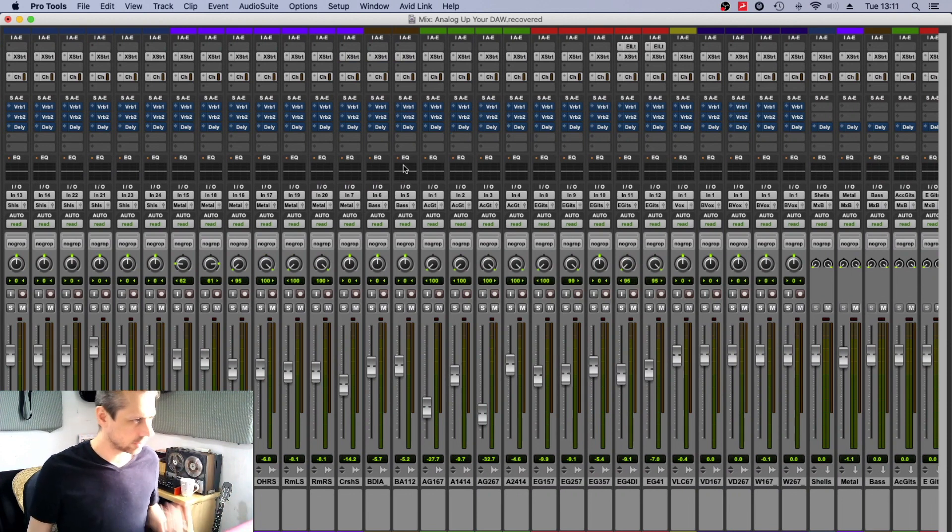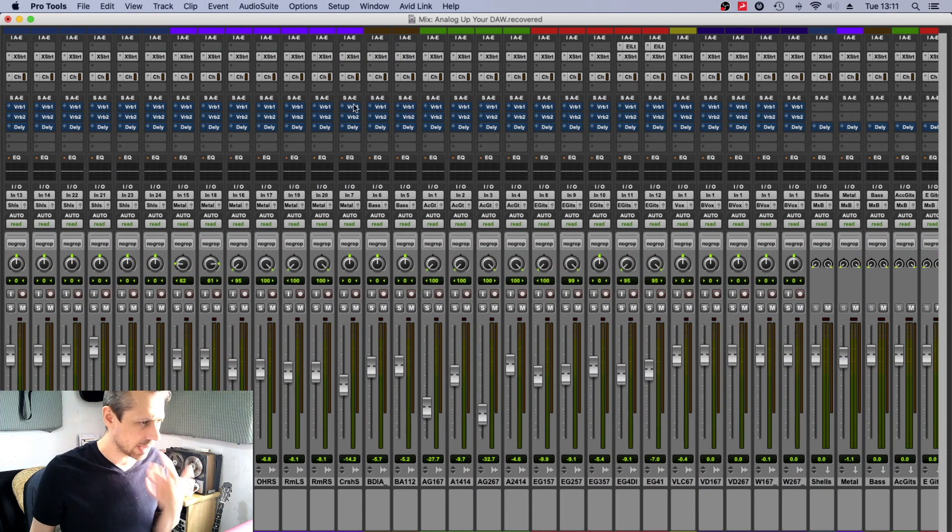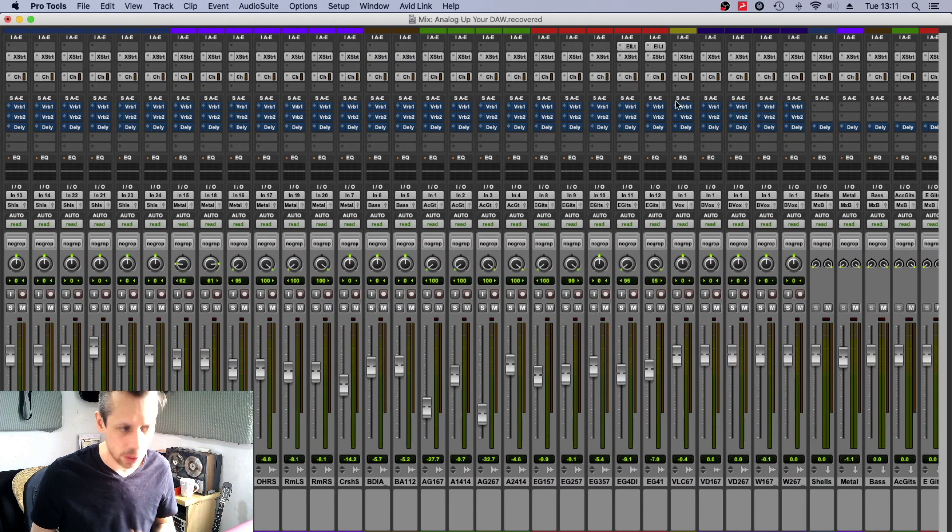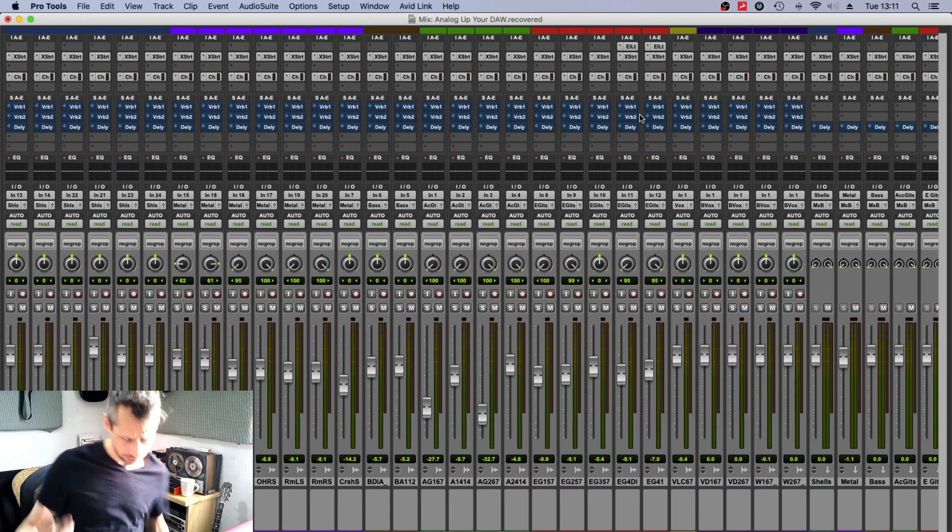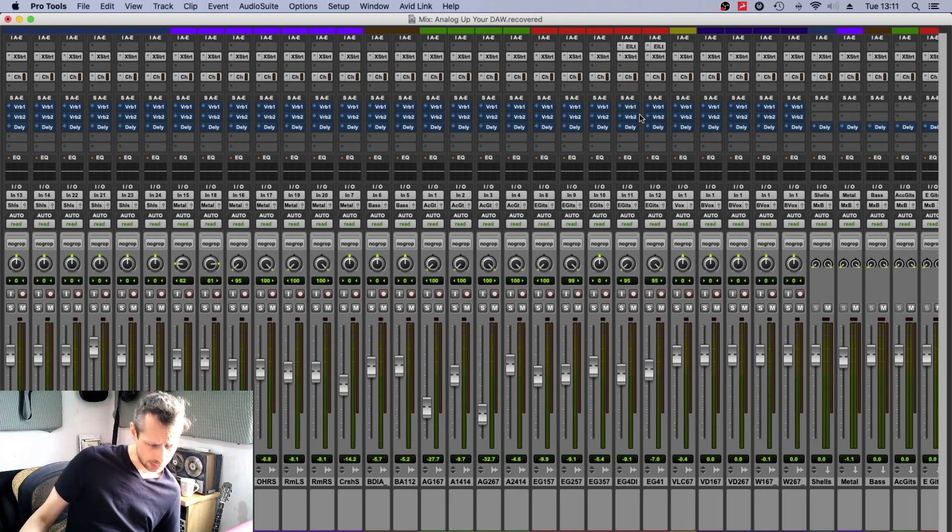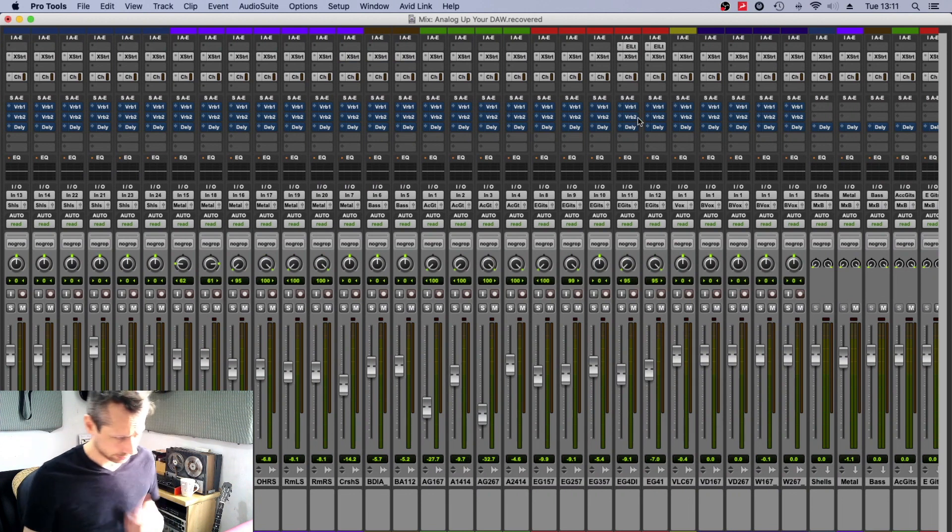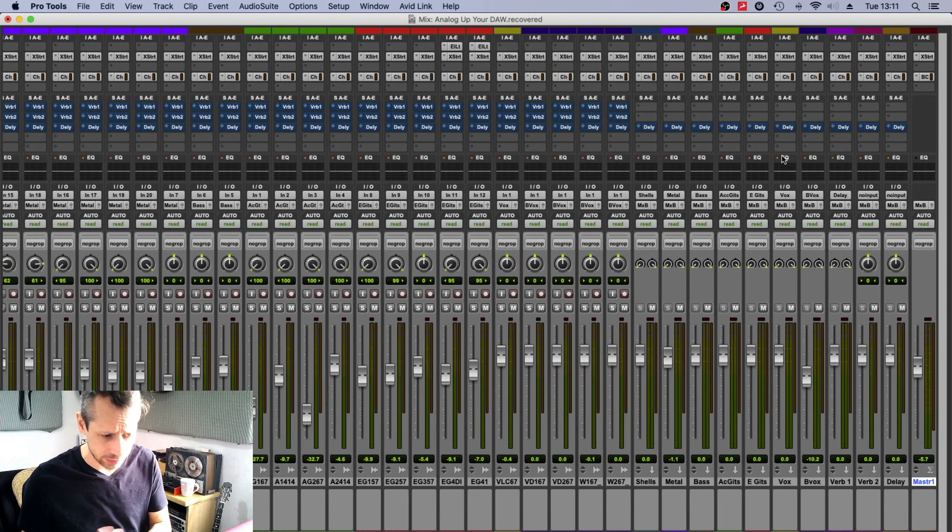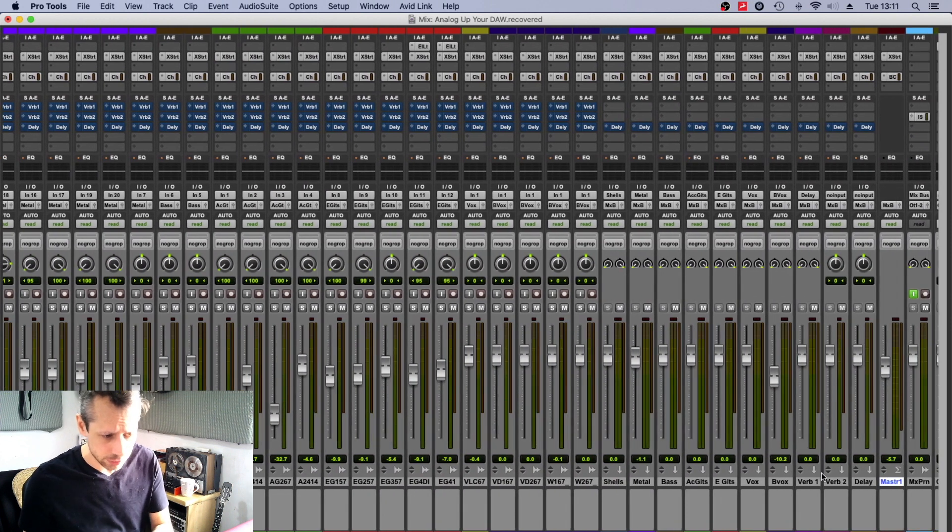But you know, if we're trying to be conservative of CPU power, we can do this. So I've basically set all the sends up on follow main pan—they are all on post send as they should be if there are effects.